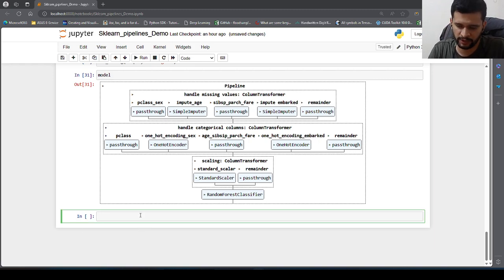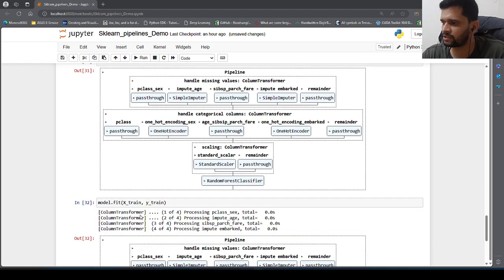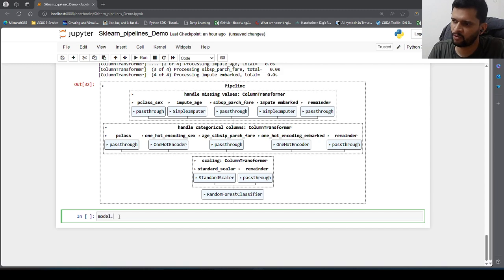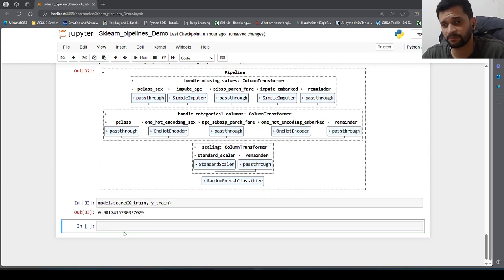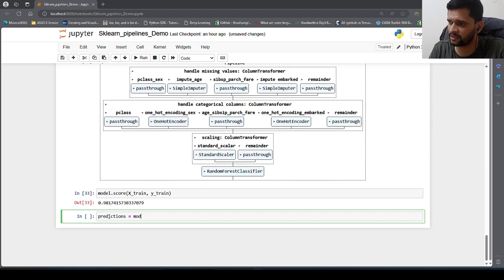In order to train the model, we call model.fit() passing x_train and y_train. Checking the training score with model.score(x_train, y_train) gives around 98 percent accuracy. To make predictions, I say predictions = model.predict(x_test).